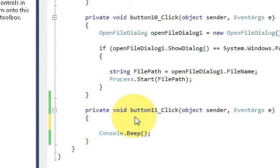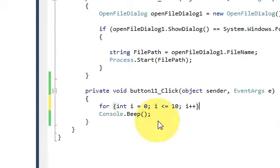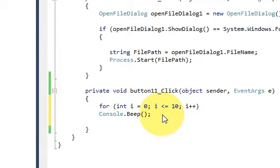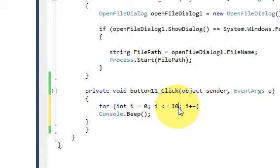To make this a little bit interesting I am enclosing this in a for loop. So for example I want to play a sound five times.